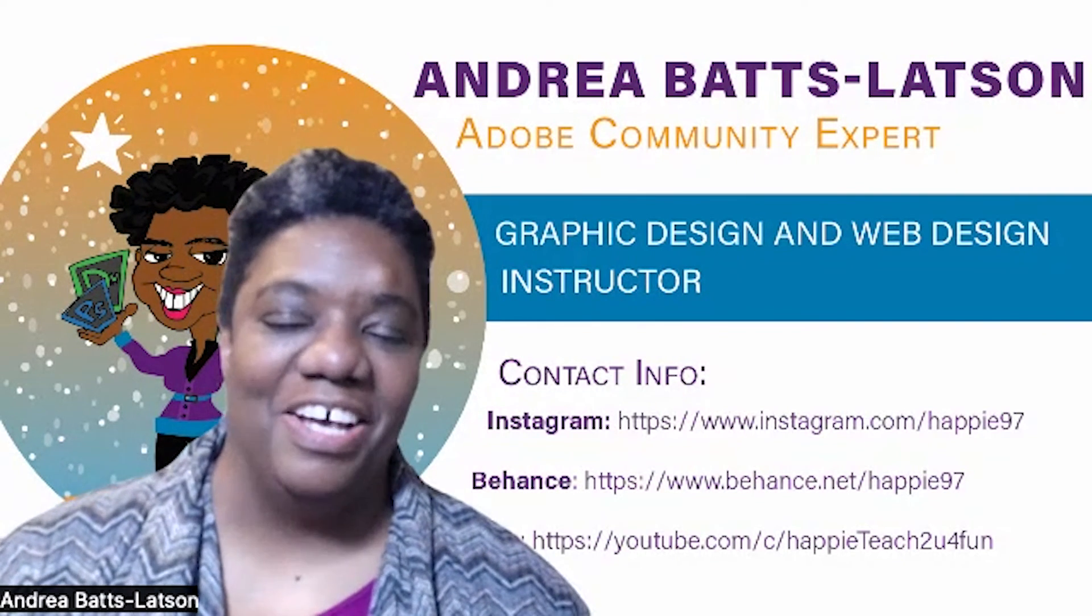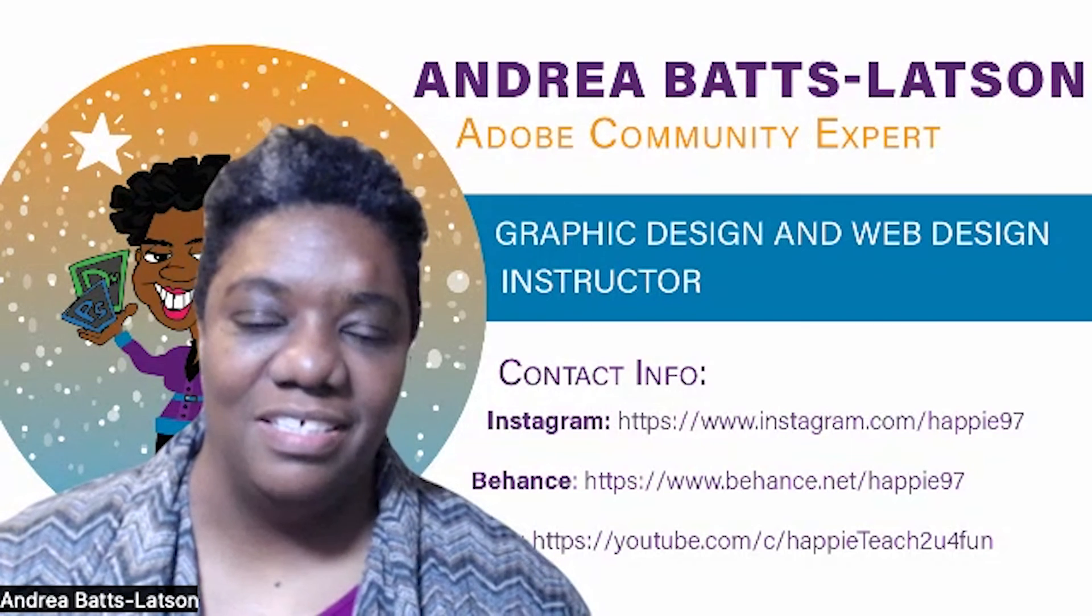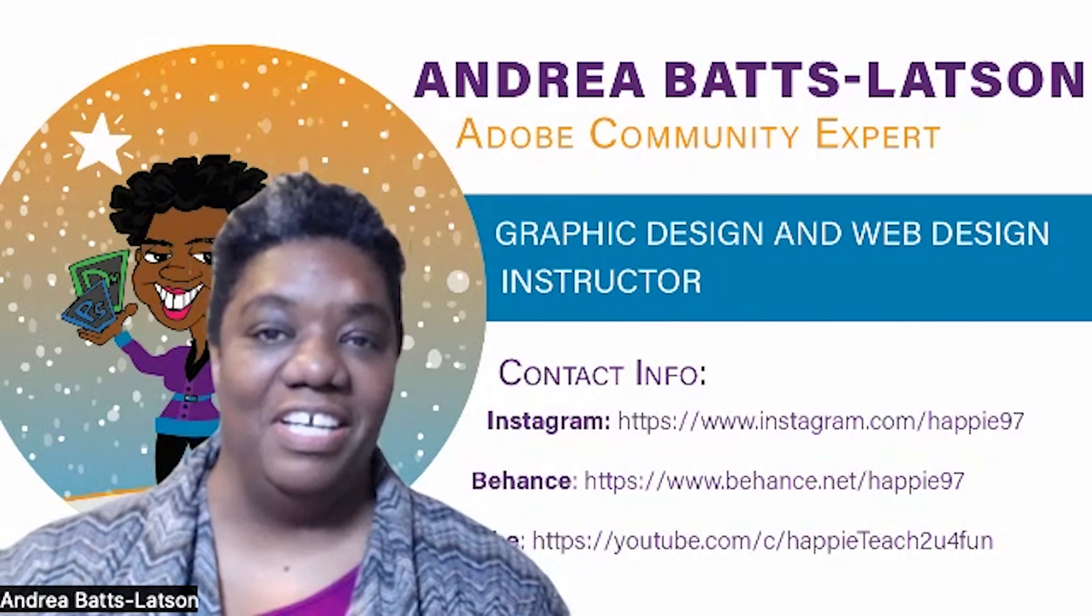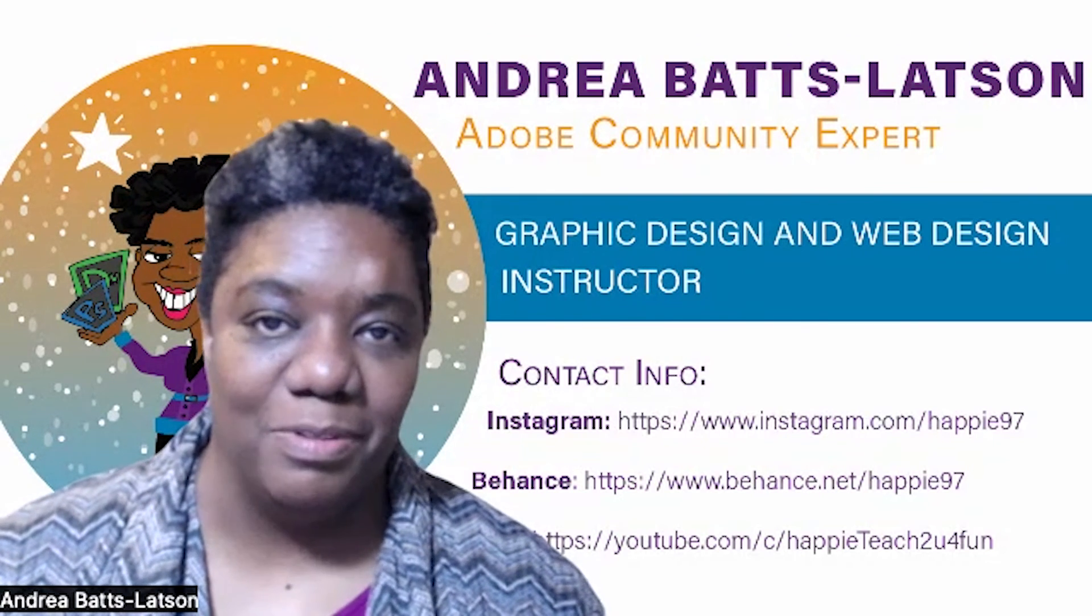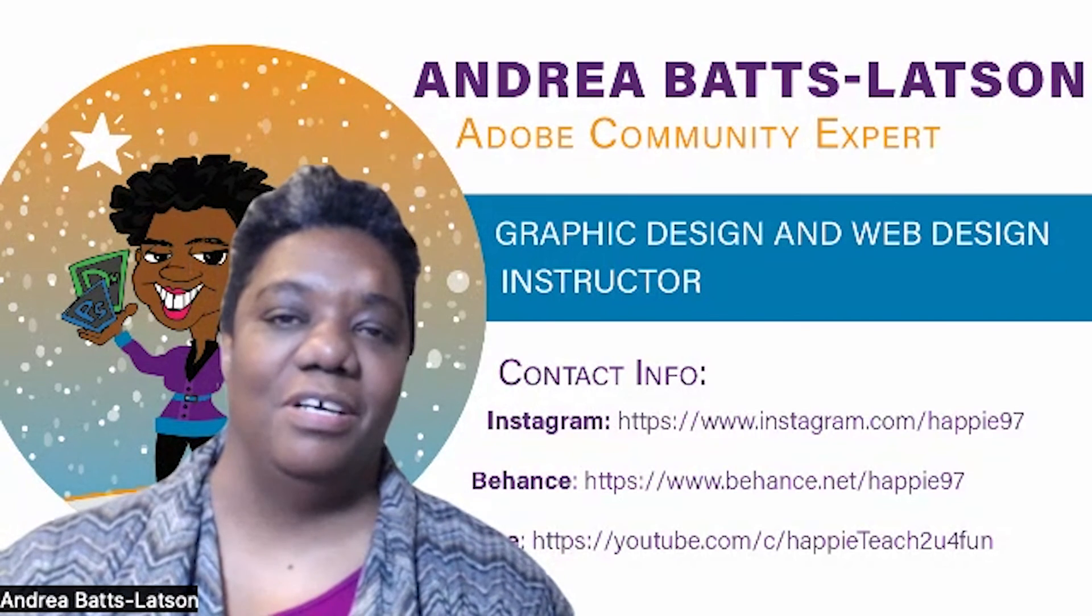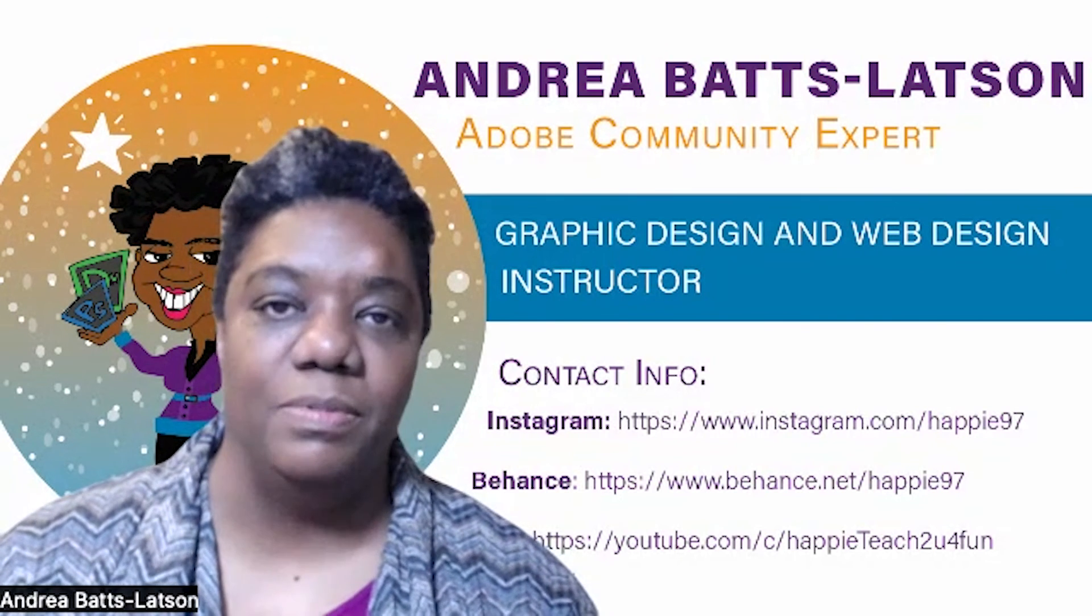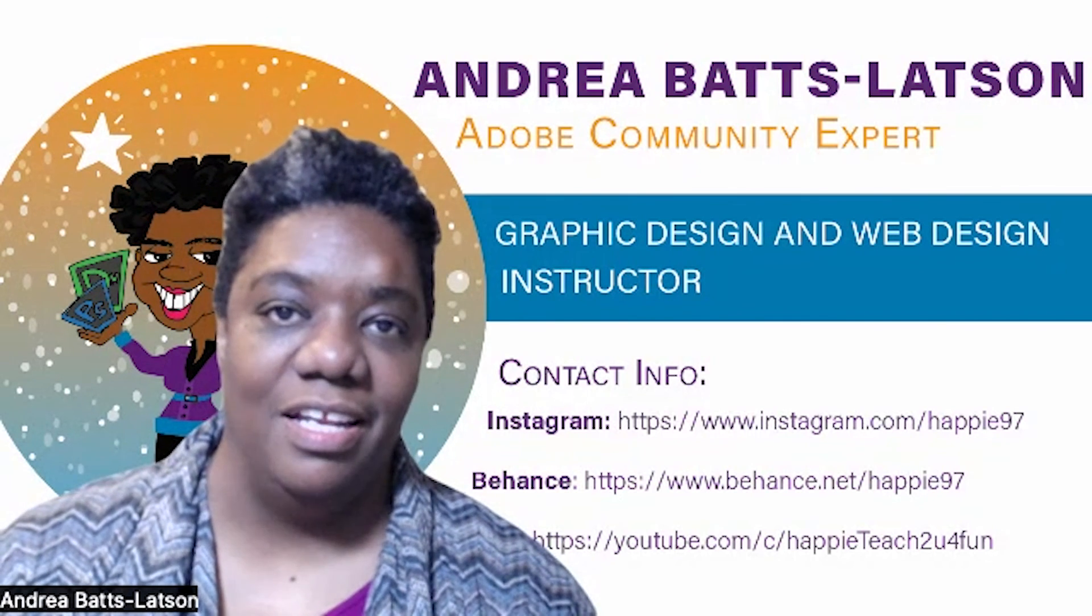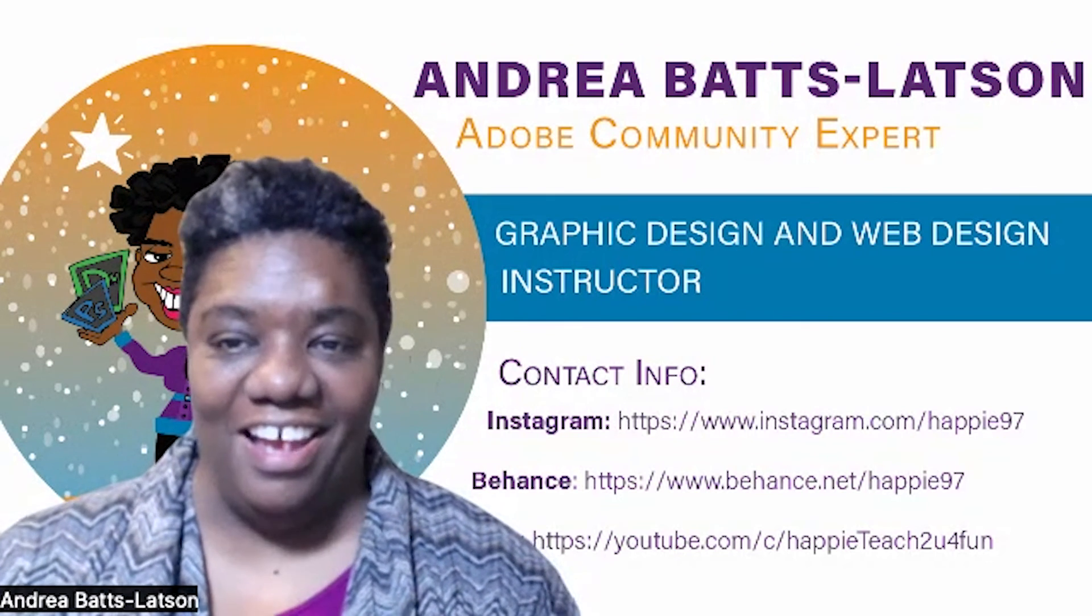All right. So I hope you enjoyed this month's session of the InDesign newsletter. If you did, please like, comment, and subscribe. By doing this, this helps our algorithm. It helps let YouTube know that you like the content and they'll play more. Yay!